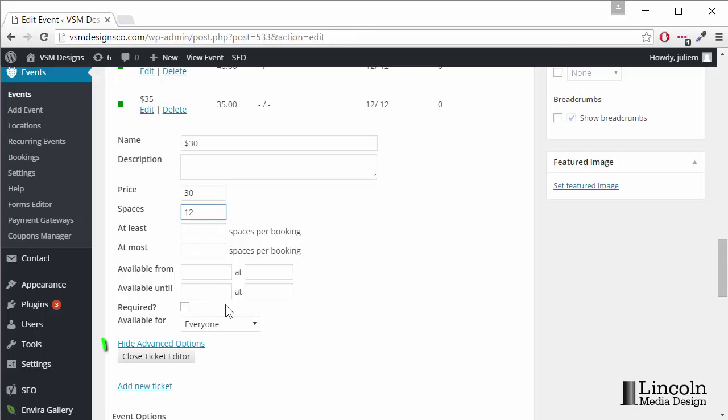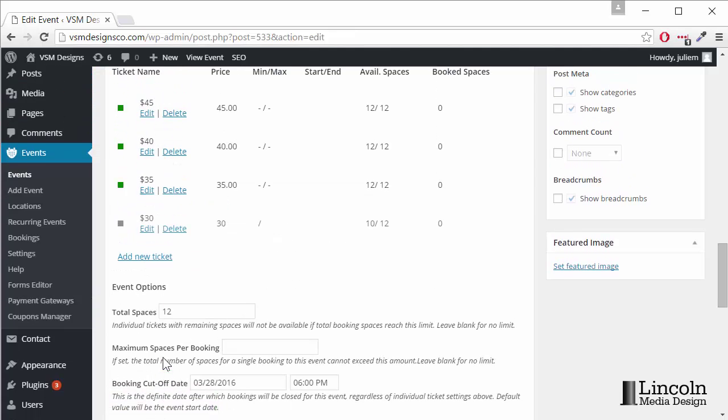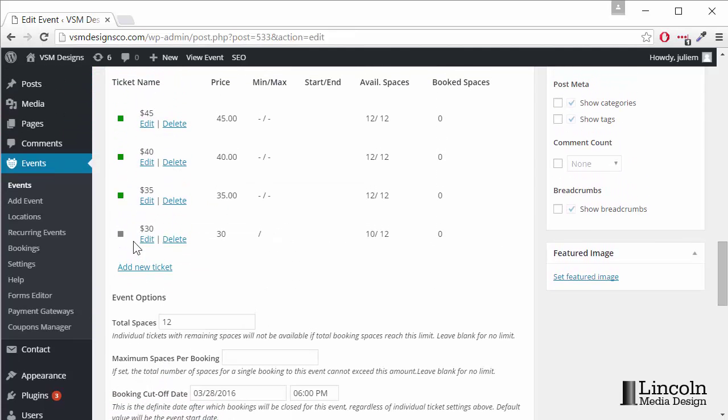We can leave everything else the same and close ticket editor and there's our new ticket.